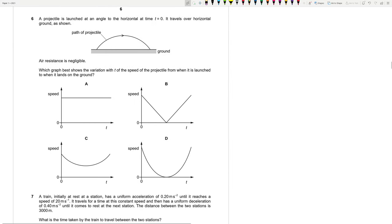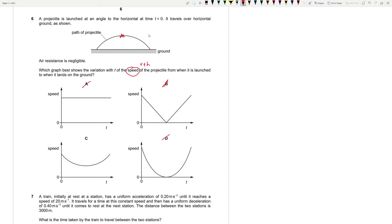Question 6: A projectile is launched at an angle; air resistance is negligible. At maximum height the vertical velocity is zero but horizontal velocity remains, so speed is not zero — B and D are wrong. Speed doesn't remain constant throughout either, as it decreases going up then increases coming down. Option C correctly shows a minimum (non-zero) speed at maximum height. Answer is C.